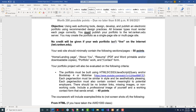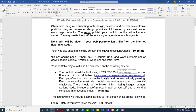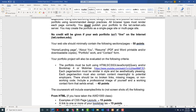Your site at a minimum should contain the following sections or pages: a home section, about you, a resume, a portfolio, and a contact form. I'm going to build this as a simple one-page site, but you could easily turn it into multiple pages. The portfolio must be built using HTML5, CSS3, JavaScript, and jQuery, or you can add Bootstrap 4 or 5.